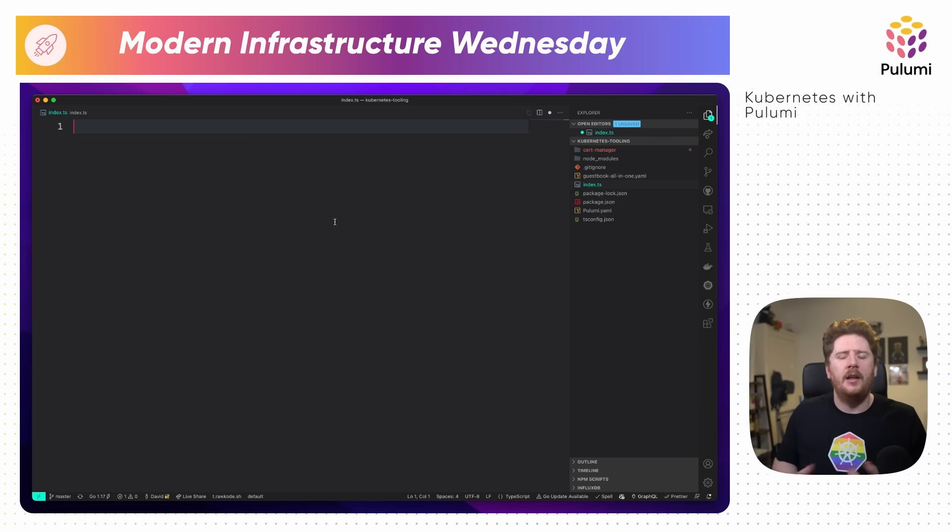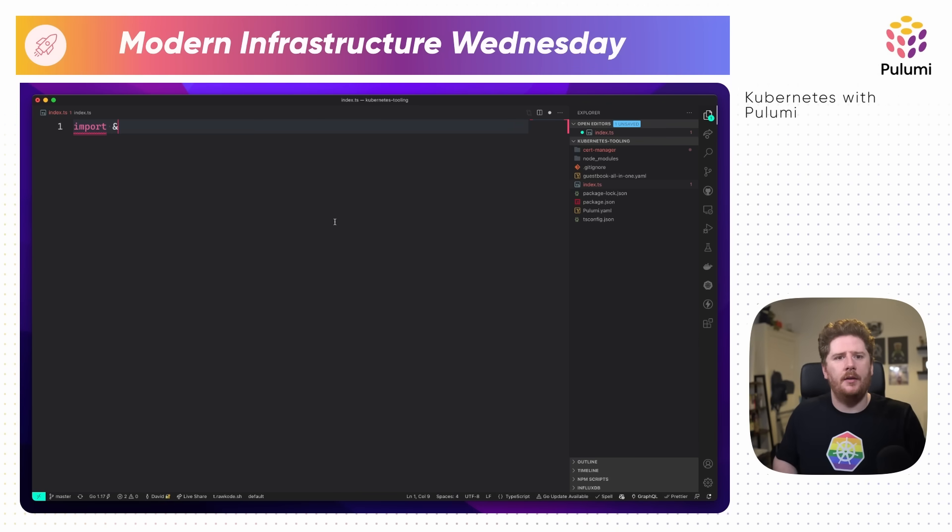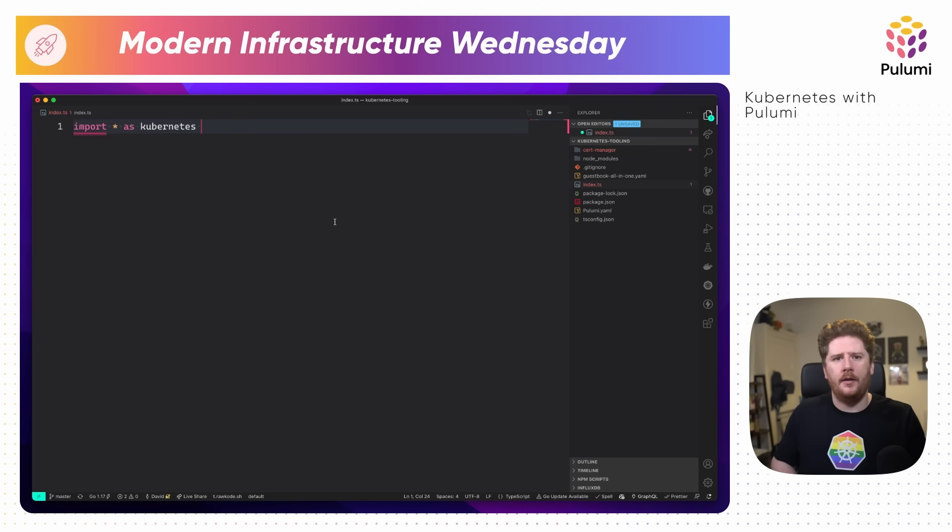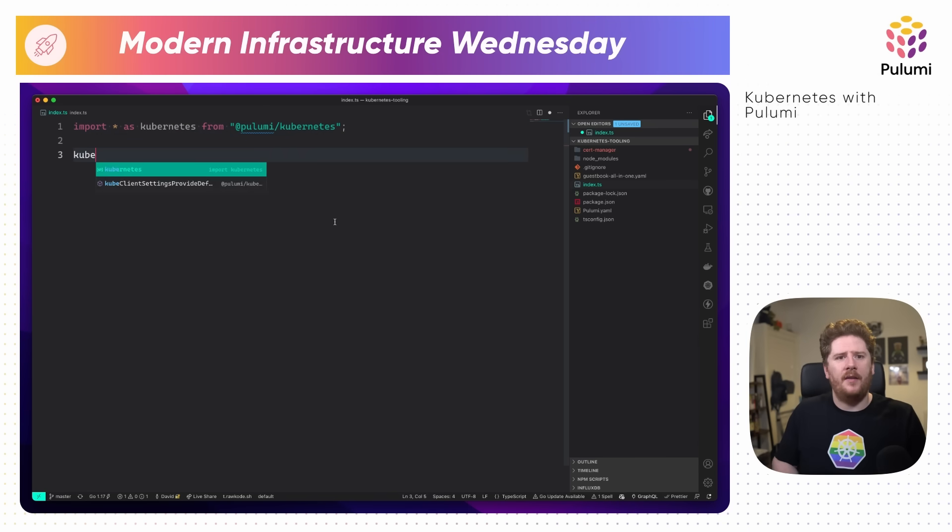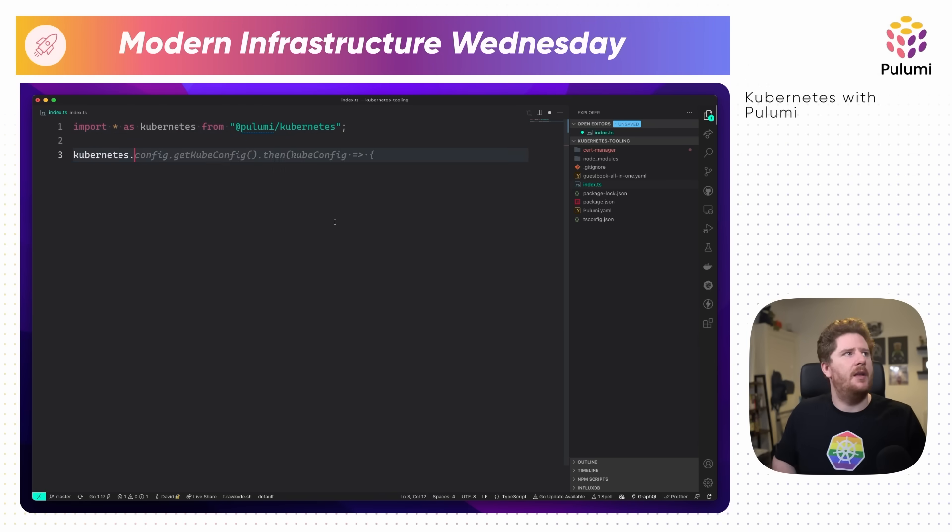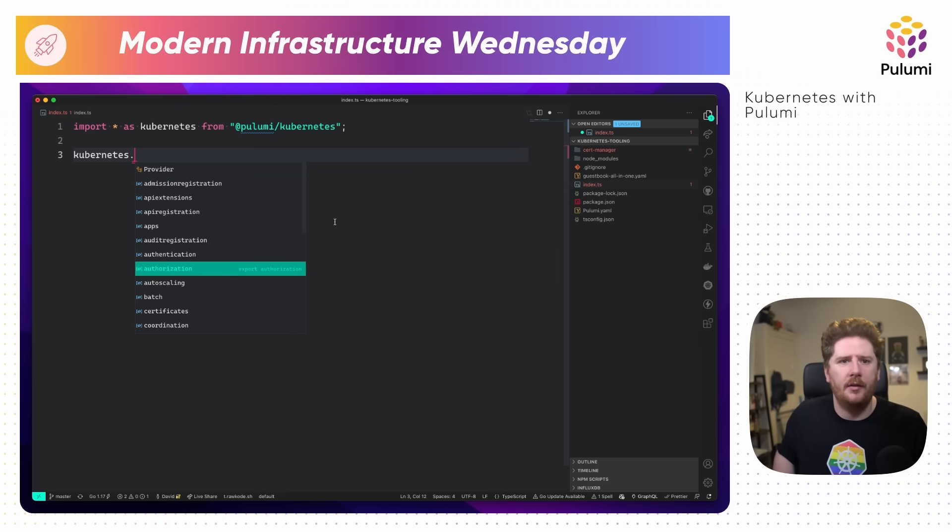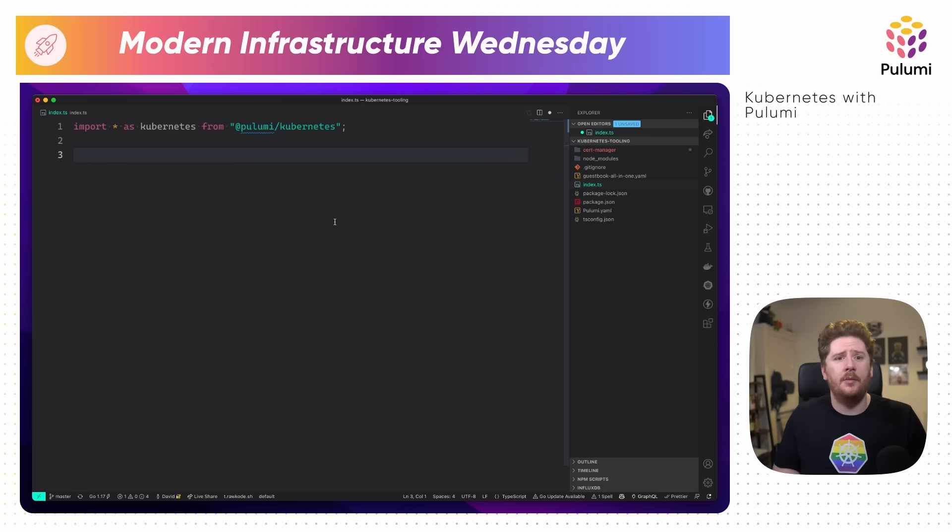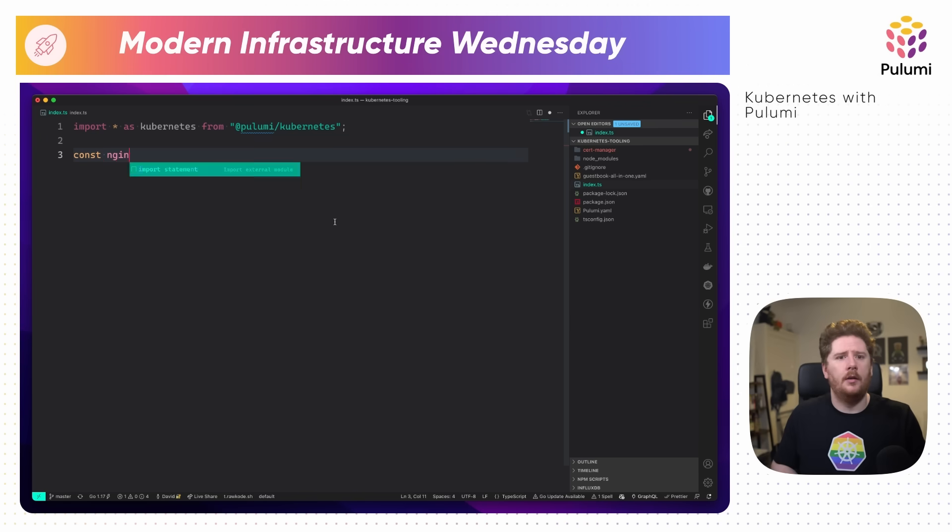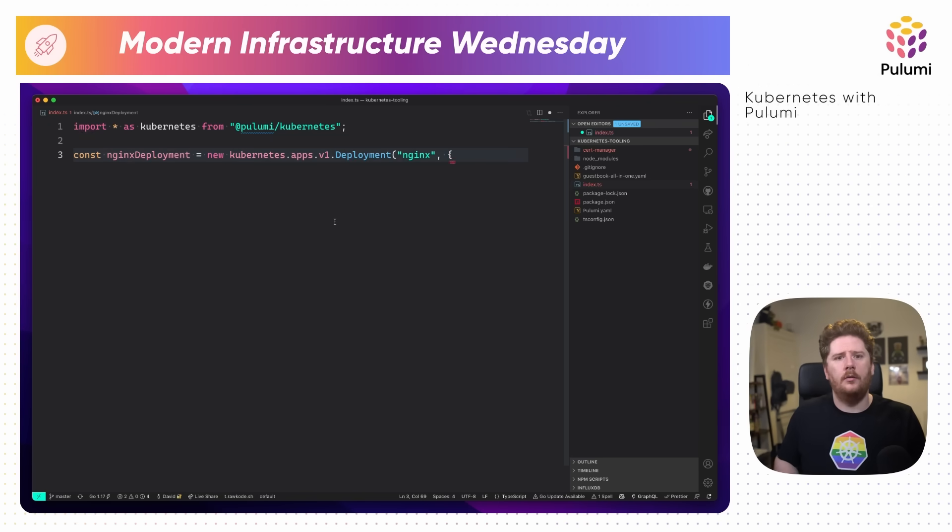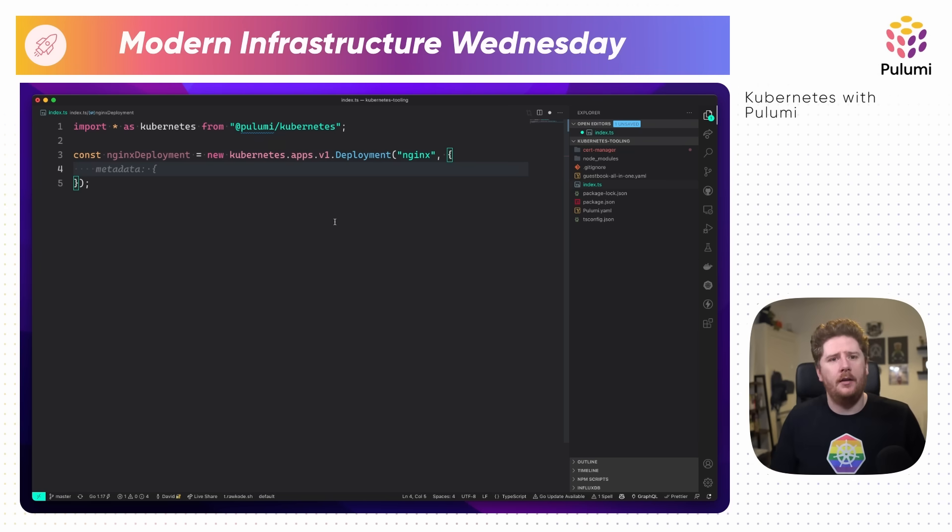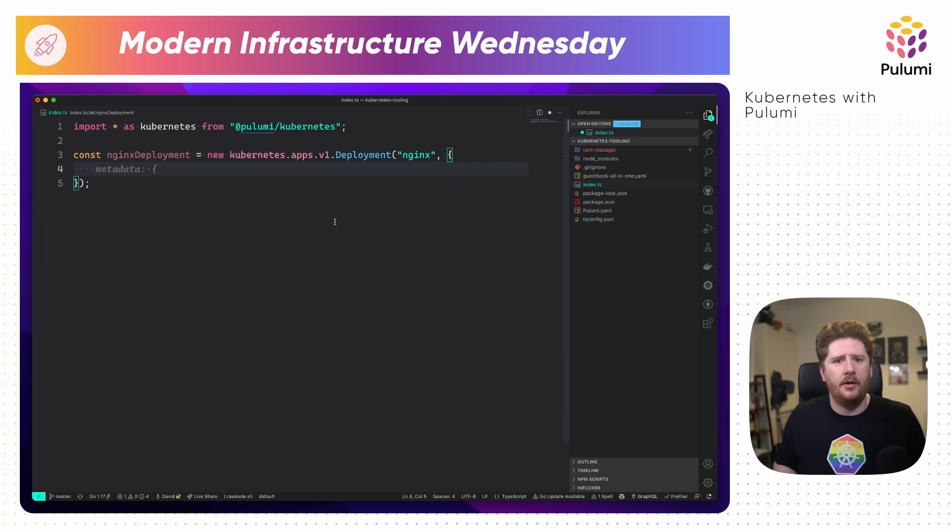The first thing we need to do is add the Kubernetes package to our package.json. If you're using VS Code, you get autocomplete to work out the latest version. Neat. Next, we can run npm install to ensure we have all the dependencies we require.